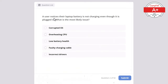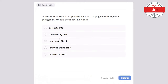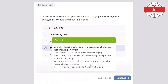Question 2: A user notices their laptop battery is not charging even though it is plugged in. What is the most likely issue? Options: corrupted operating system, overheating CPU, low battery health, faulty charging cable, or incorrect drivers. The correct answer is faulty charging cable, as it is the most common cause of a laptop not charging. A corrupt OS, low battery health, overheating CPU, and incorrect drivers would not directly affect charging.